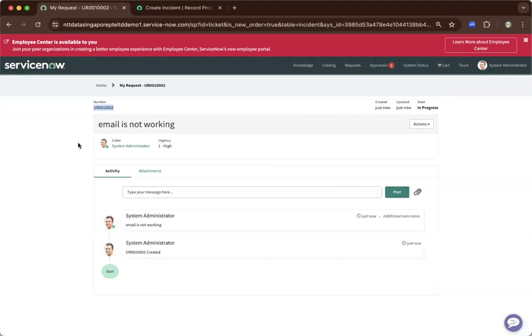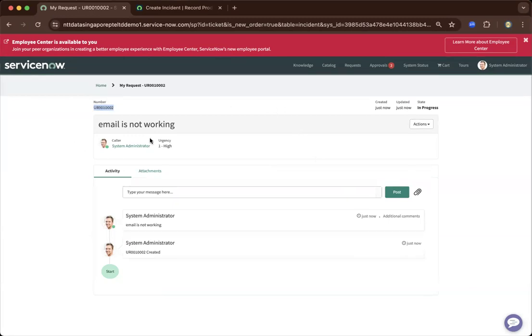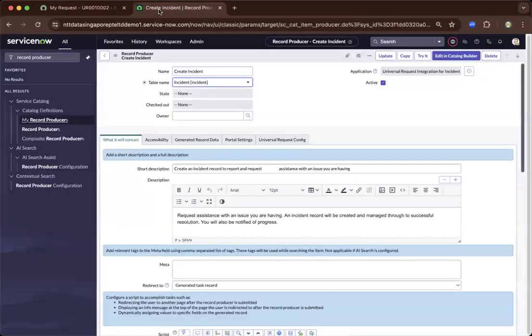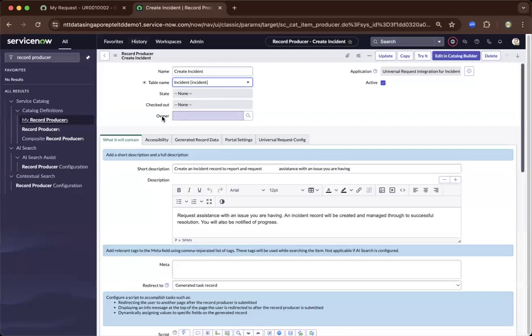And on that number, similar to a request where a request will have more structure like the request, the requested item, and the catalog task. Now, to give you a better picture of what the record producer is, I'll just go to the admin view, the UI 16, on how it's basically built.